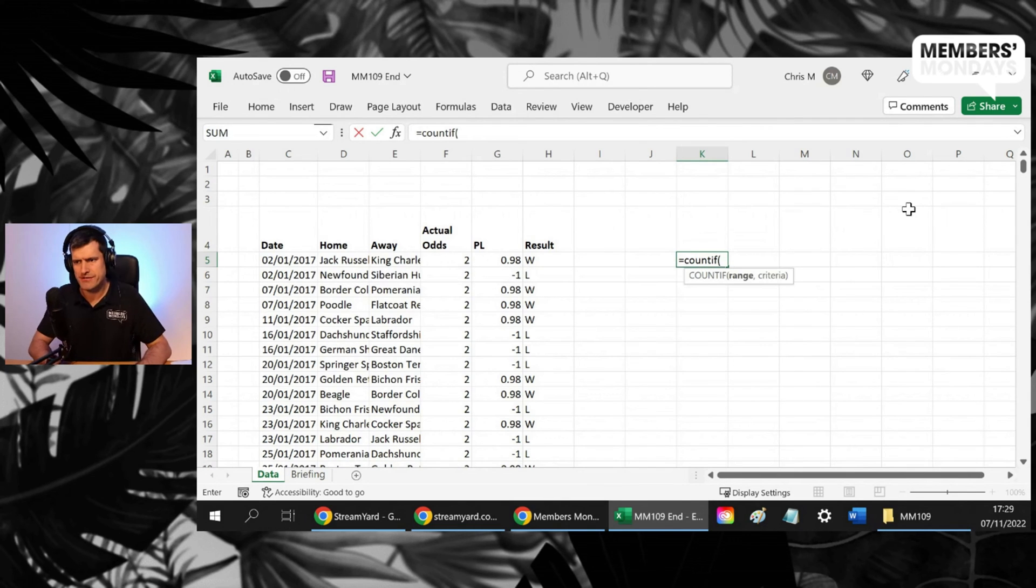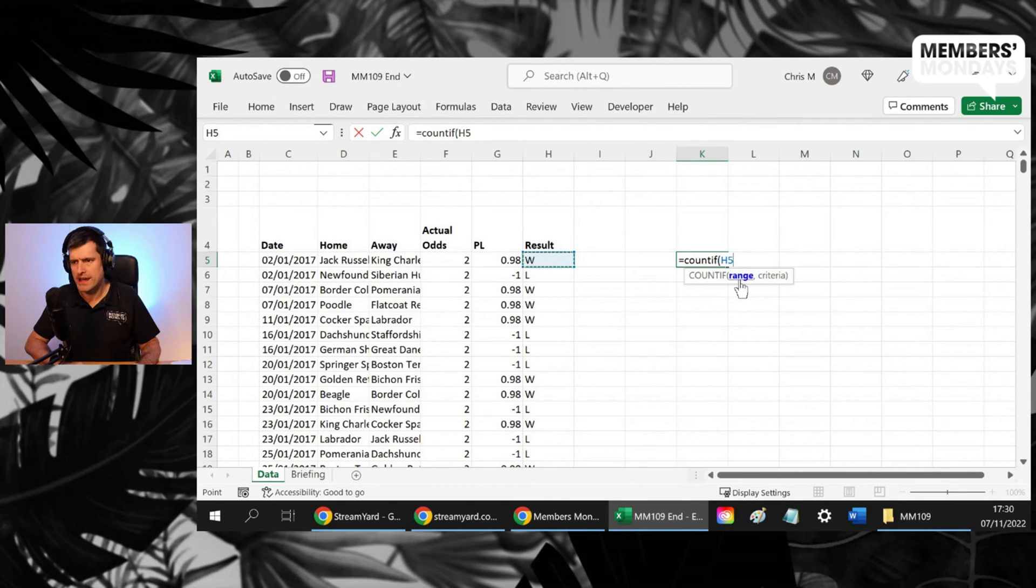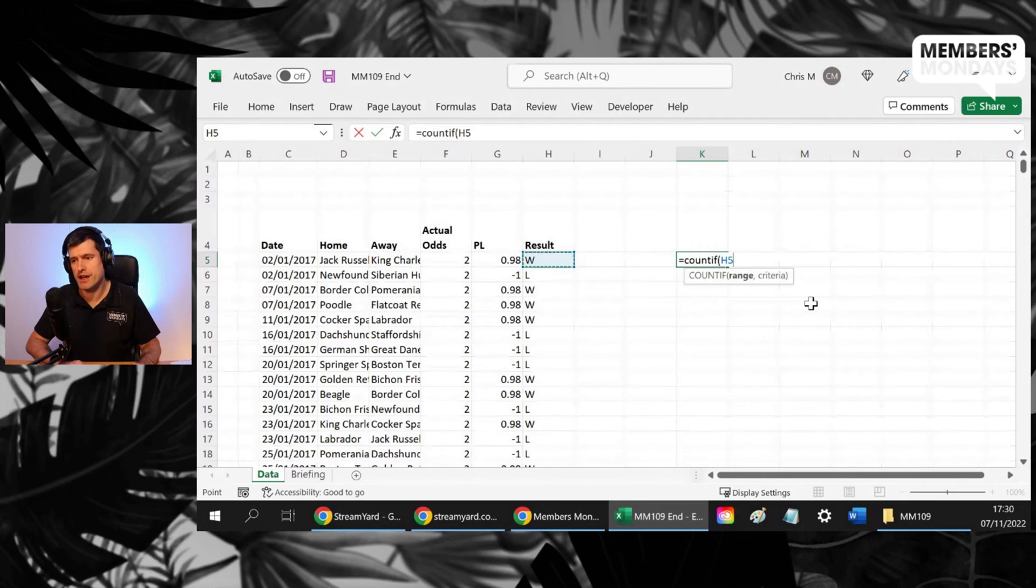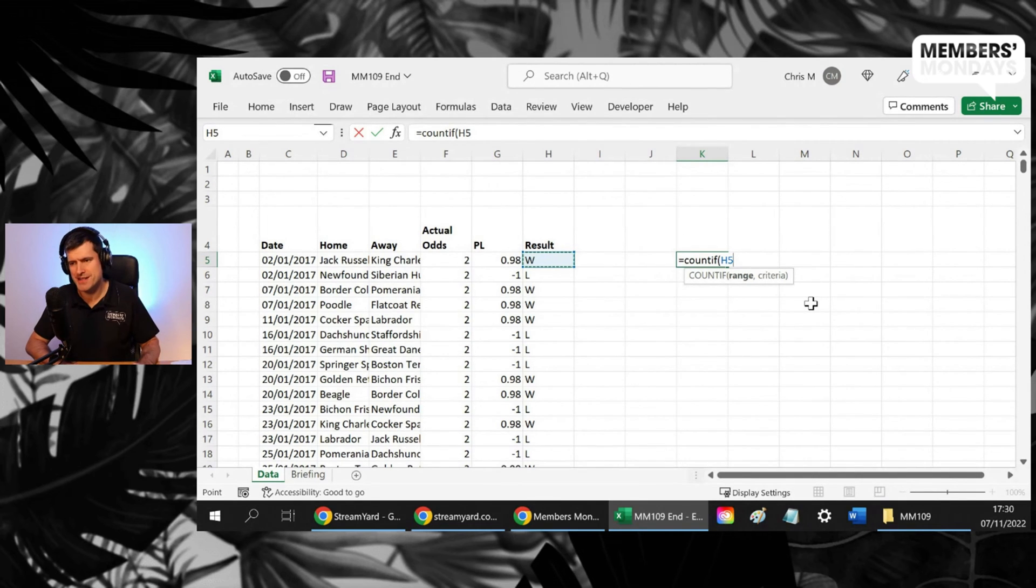Let's just look at the concept first. COUNTIF asks for a range and then a criteria, a range, then a criteria.